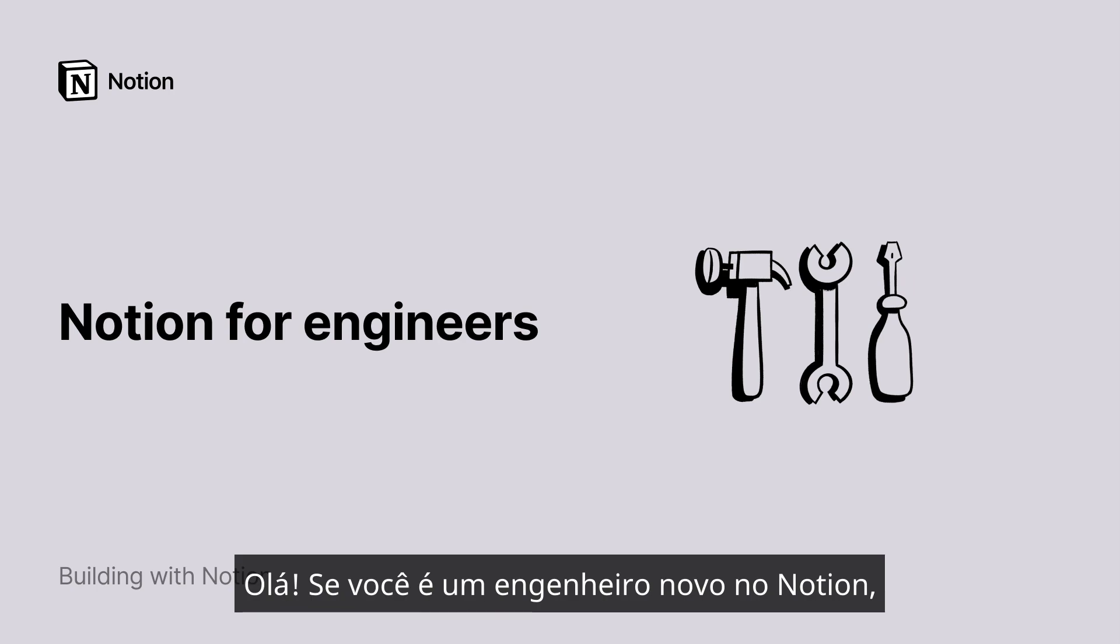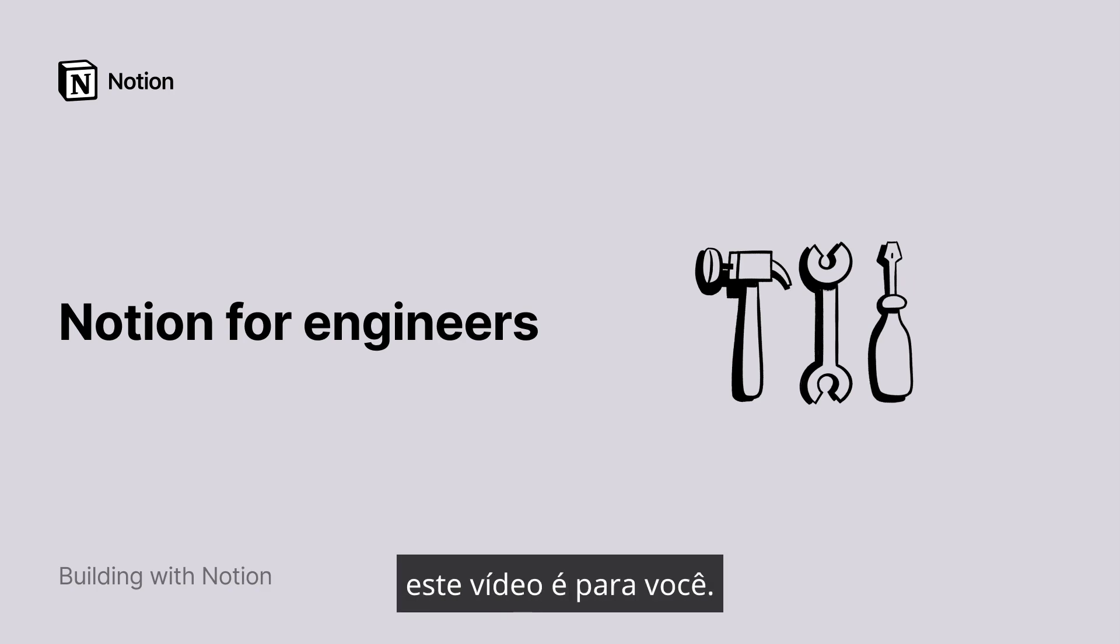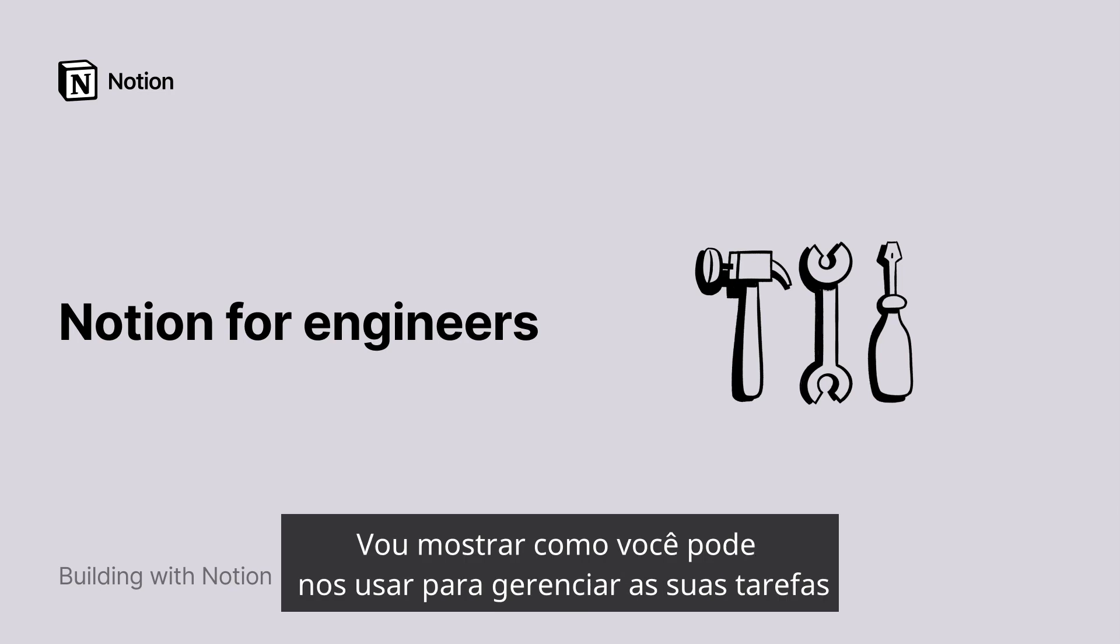Hello! If you're an engineer who is new to Notion, this video is for you.